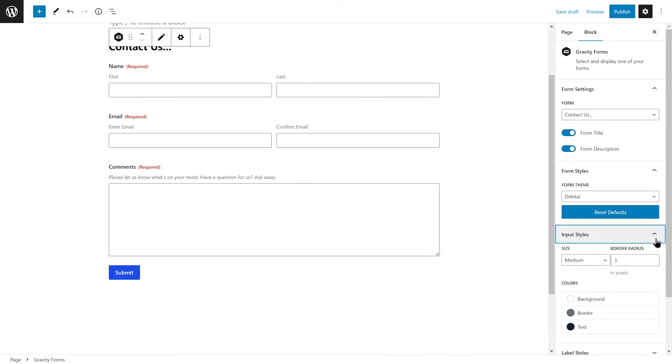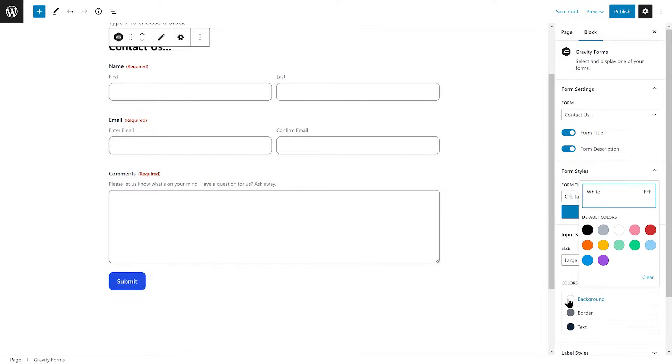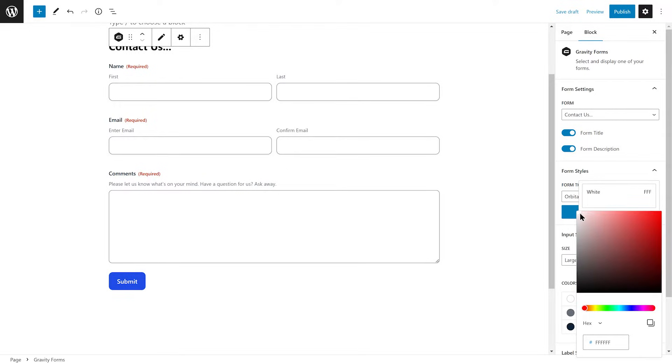Under the Input Styles tab, you'll be able to change the size of your fields and set the border radius. You can also change the background color, border color, and text color.